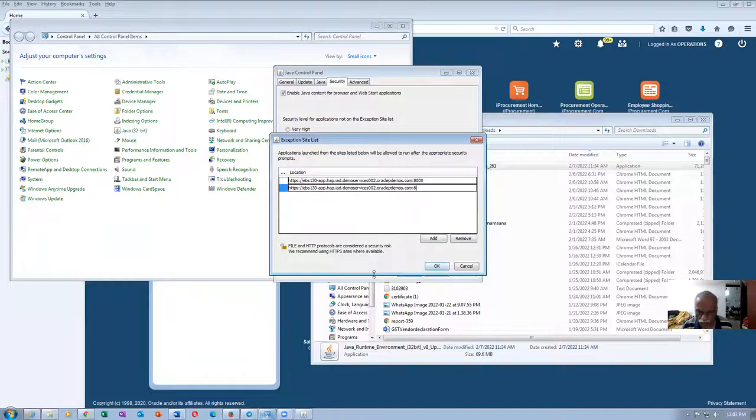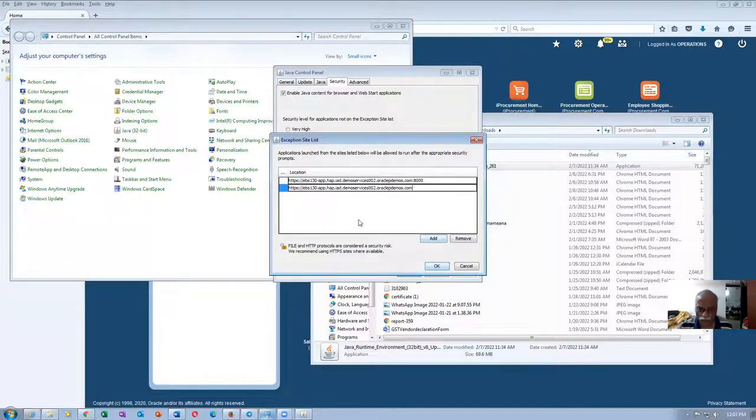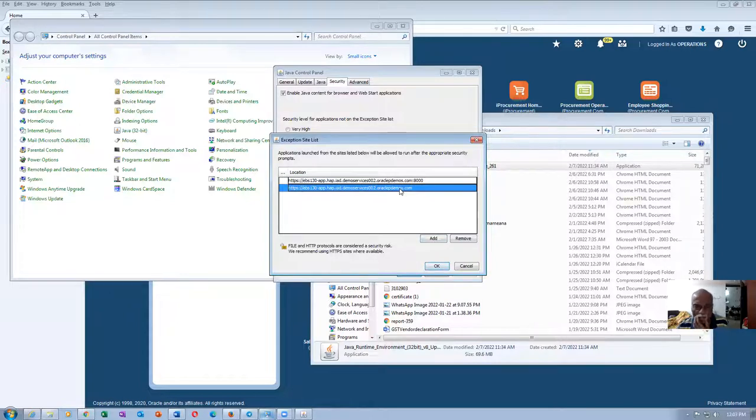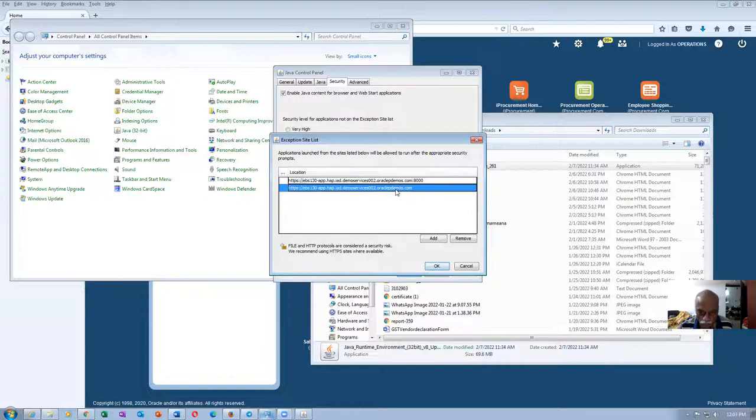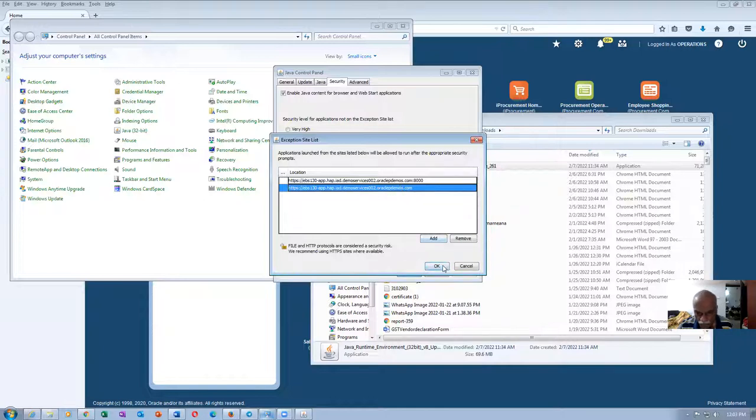I will paste it over here. So I take a copy of it. Without the 8000, I am going to paste it. He asked me to paste this without 8000. So one with the 8000 and one without the 8000. So colon 8000 and click on OK.